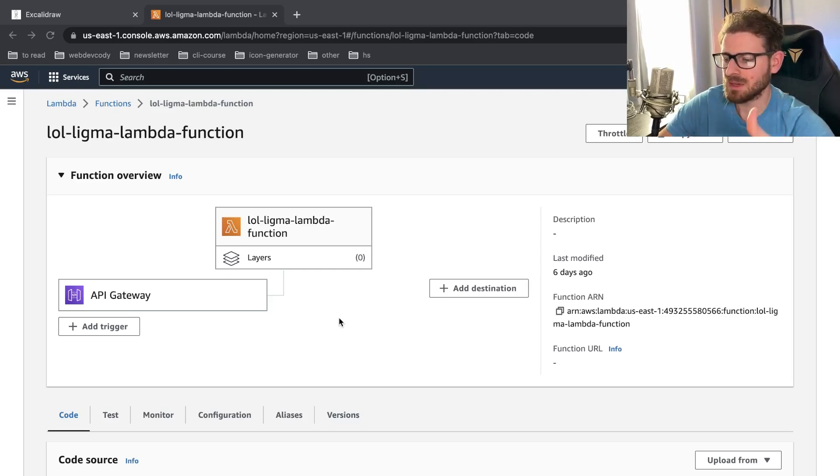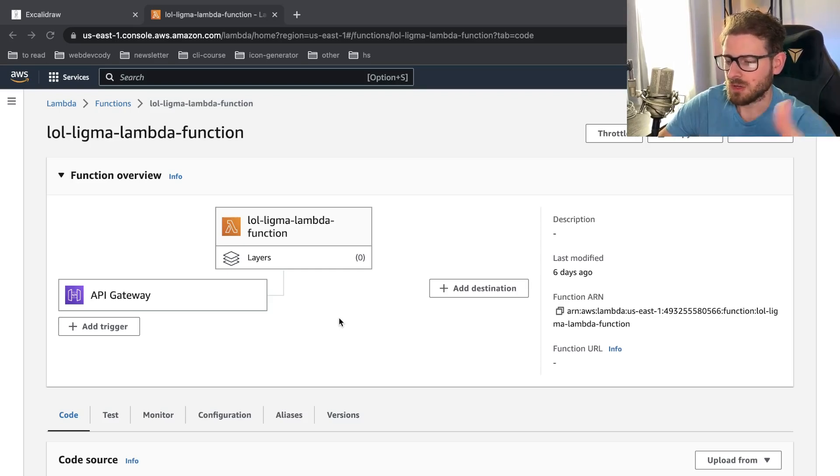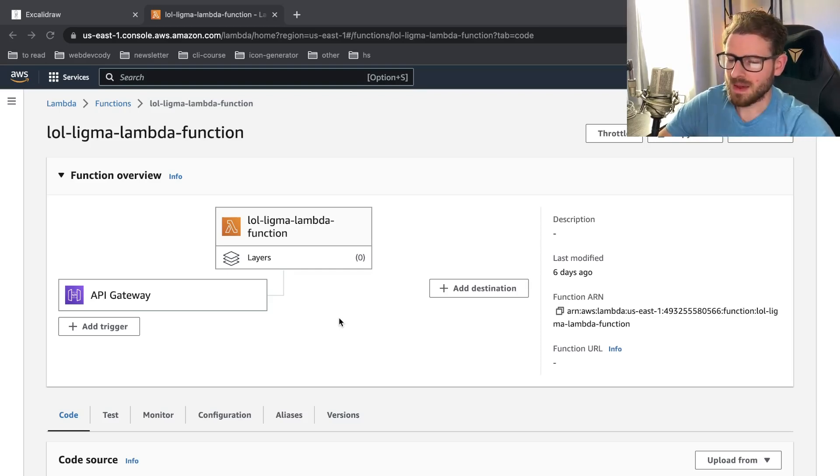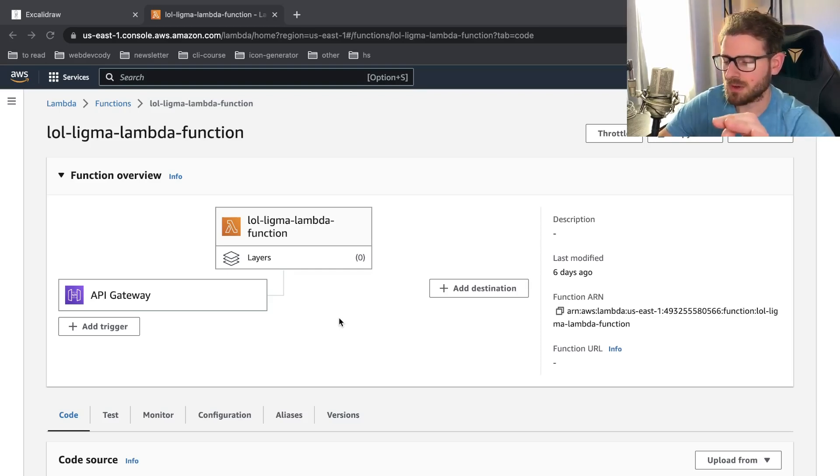And I will let the Lambda itself do the routing. So if I do a request to a certain endpoint on API Gateway, that'll invoke my Lambda. And then my Lambda's Express router inside will basically figure out, okay, what do I need to run?